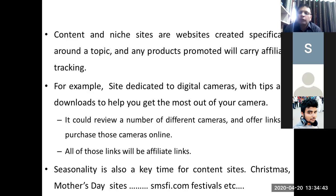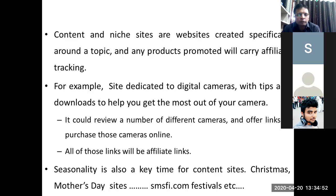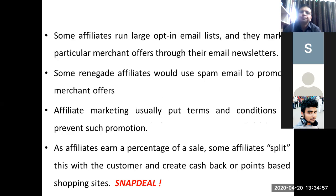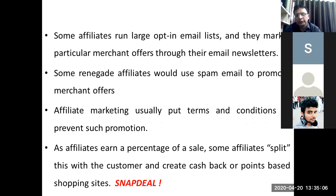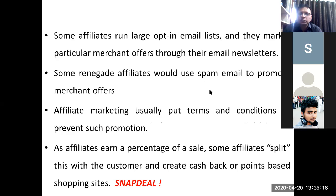For example, if you are looking to purchase a digital camera, you may go to a website like 91mobiles.com which provides all relevant information and lets you search for different types of smartphones available in the market. Some affiliates also have large opt-in email lists, through which they share email newsletters including merchant offers.